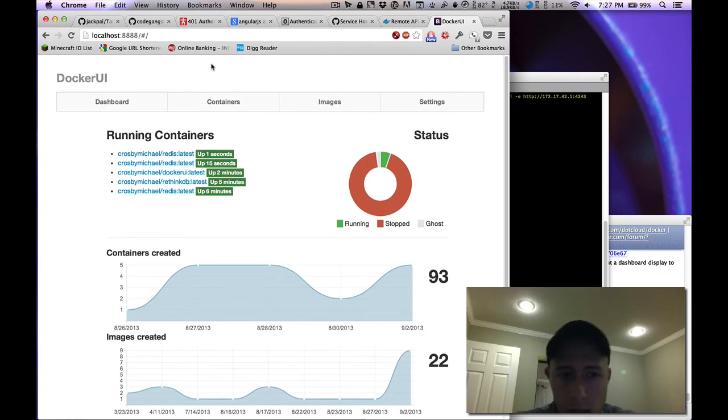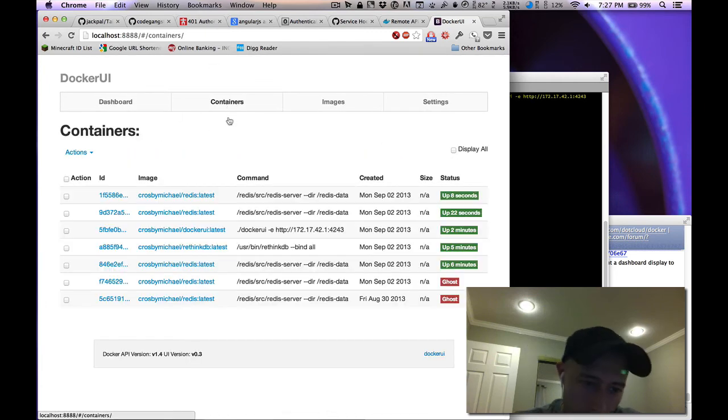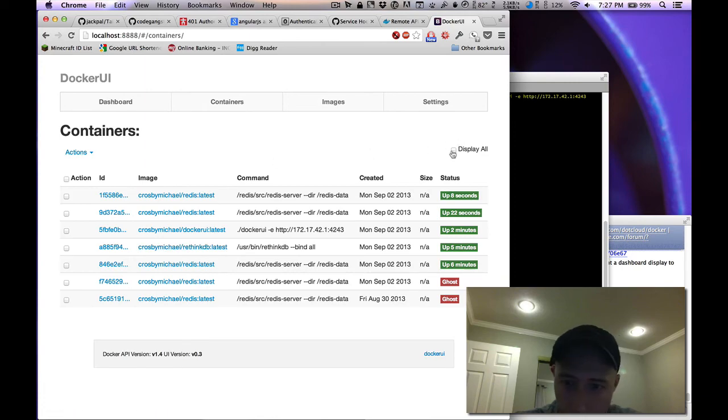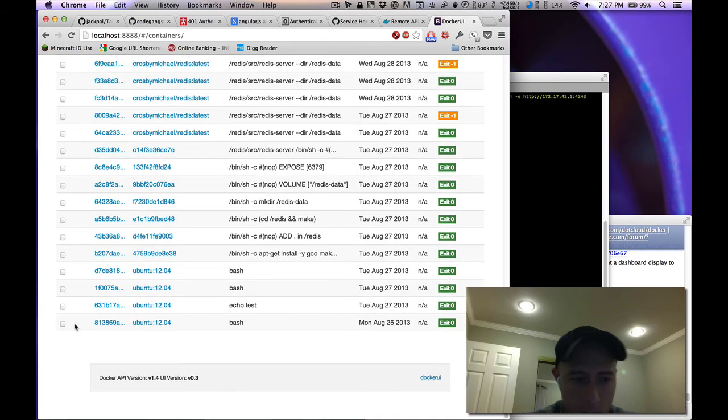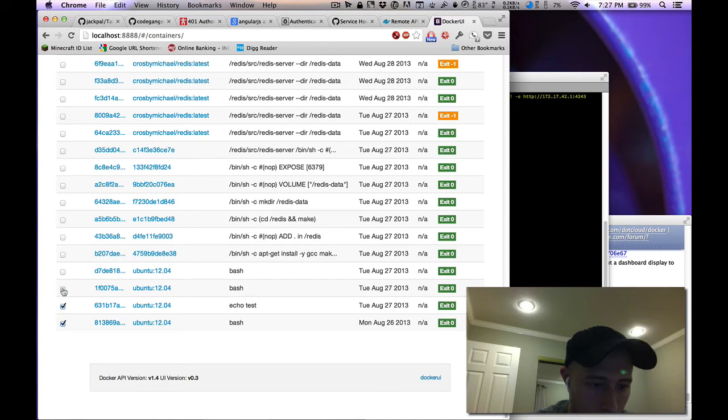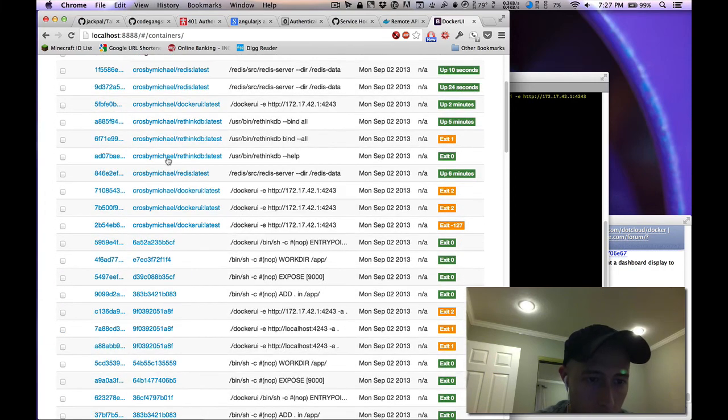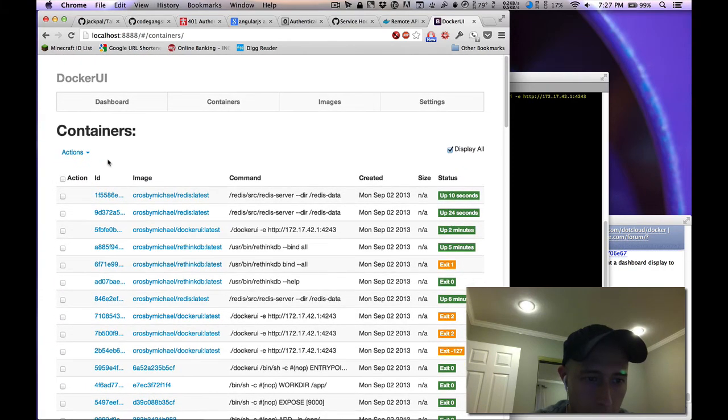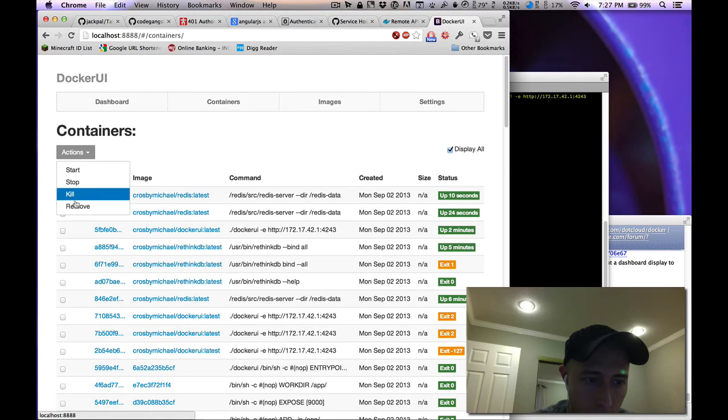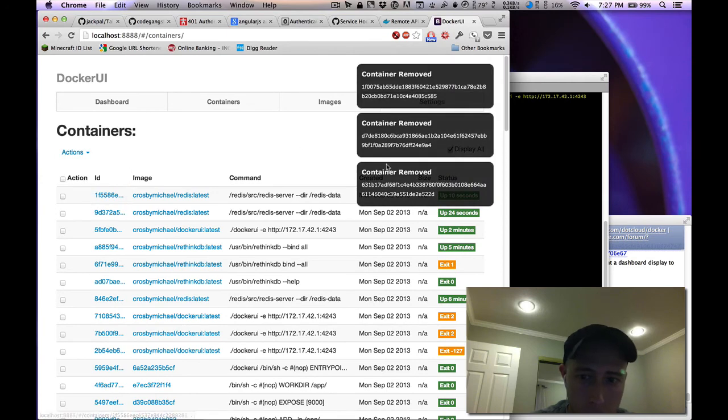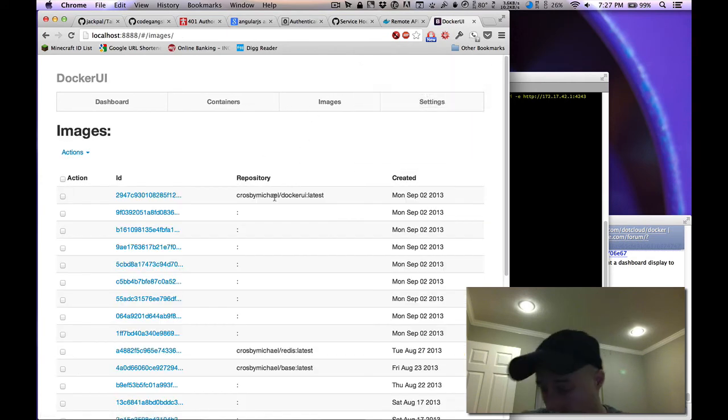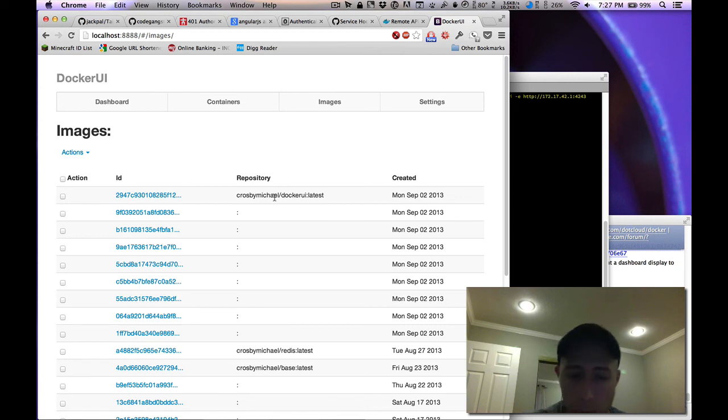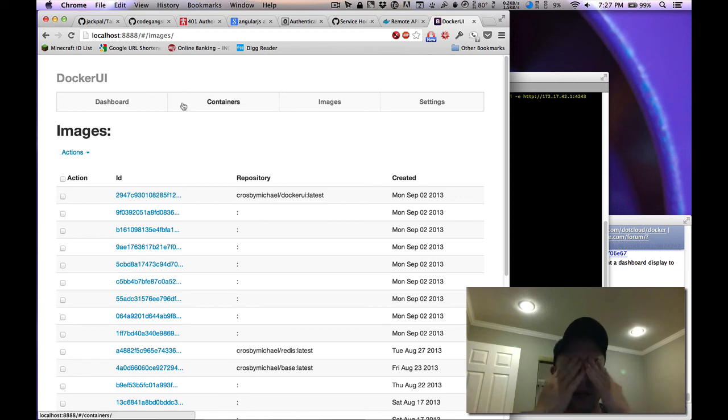We can go in and clean up some stopped containers here at the very end. Clean up these tests, I'll just remove these and we'll get growl notifications whenever those containers are removed. And there we go.